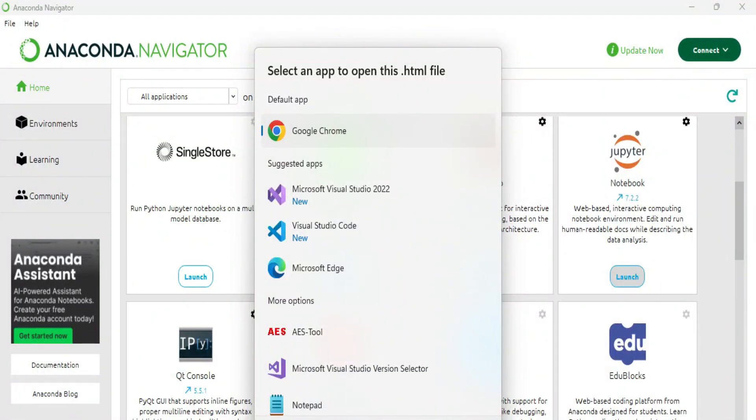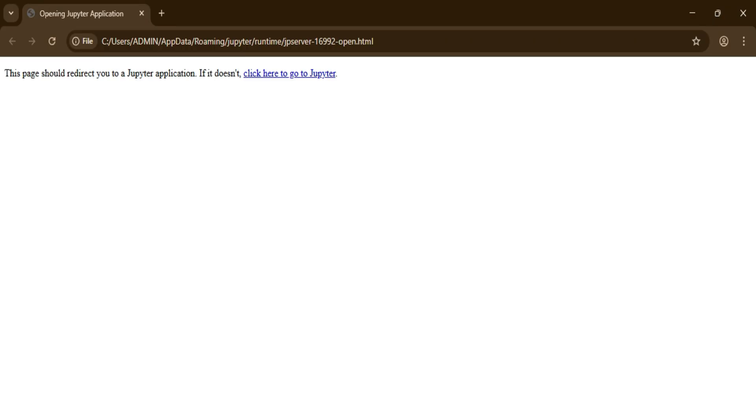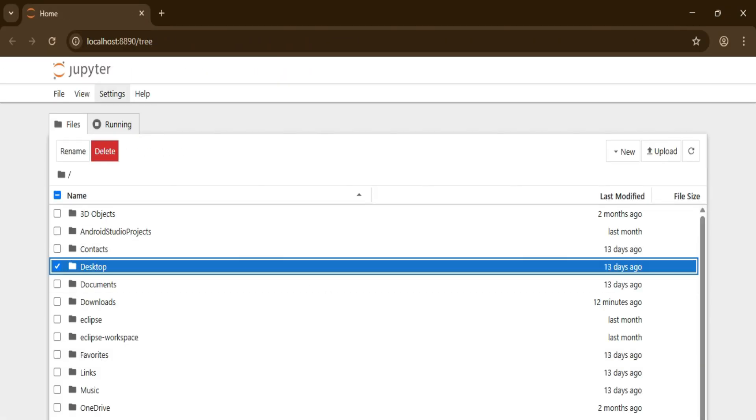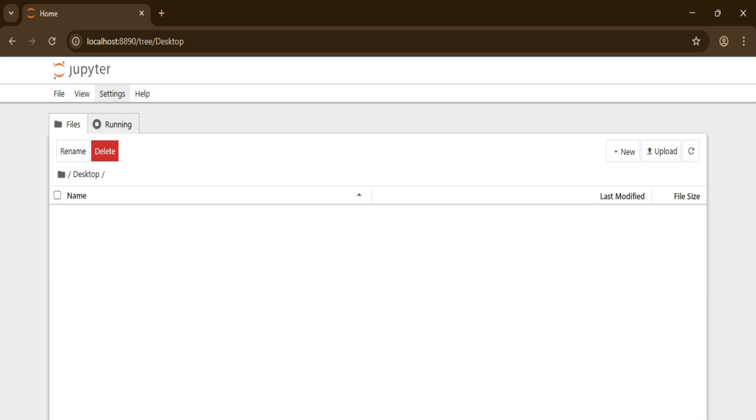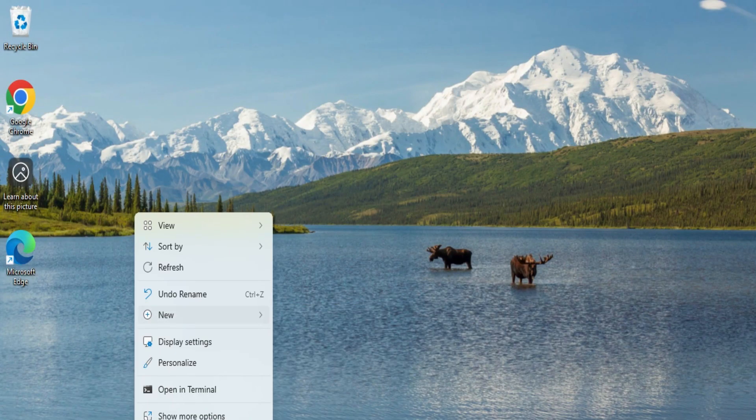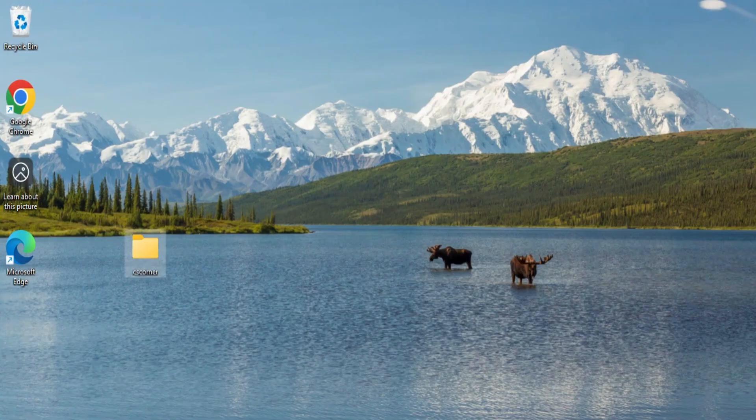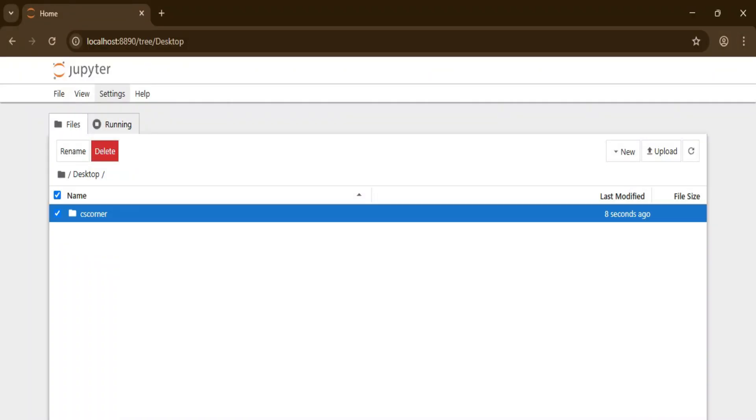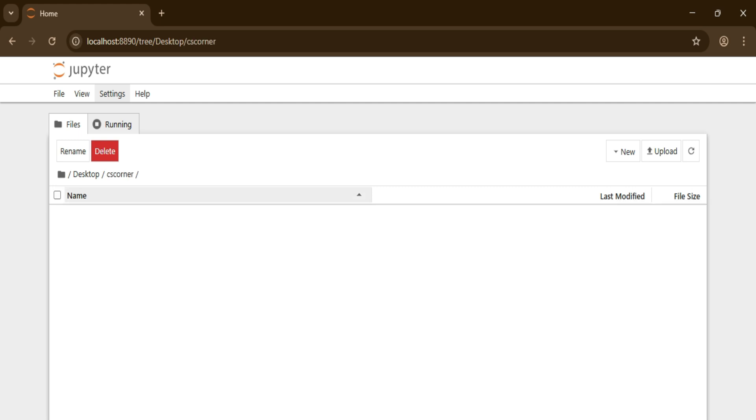Now I'm simply going to create one folder on desktop. I'm creating 'CS Corner' folder. If you already have that, that's okay. I'm just selecting desktop option on Jupyter Notebook and selecting my CS Corner folder. Now inside this folder, I'm going to create my Python file.